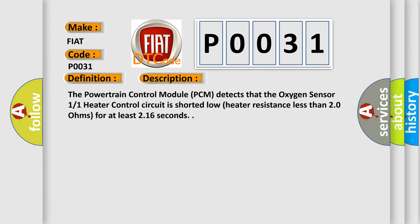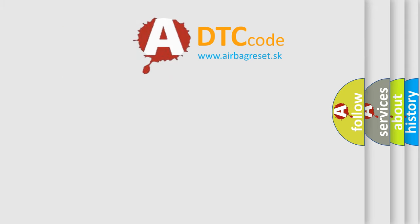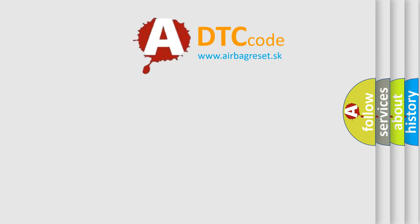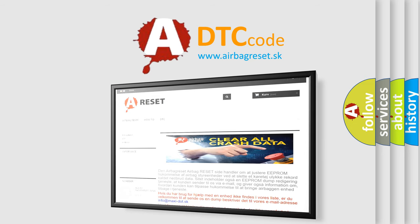The airbag reset website aims to provide information in 52 languages. Thank you for your attention and stay tuned for the next video.